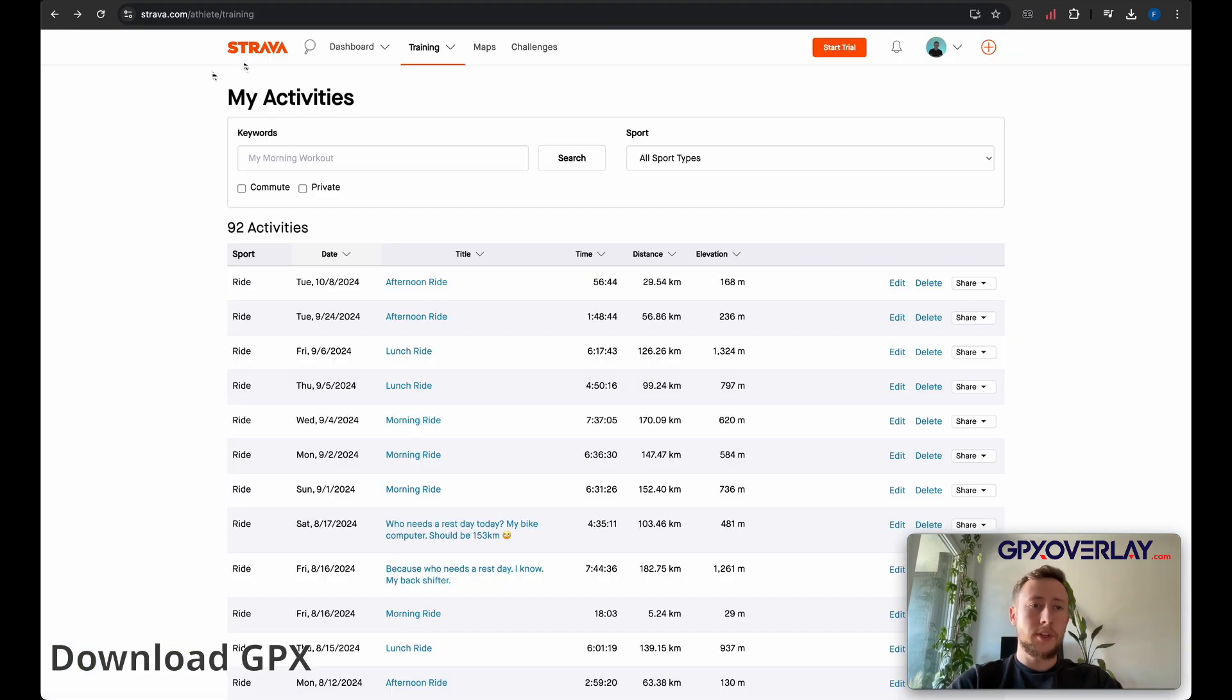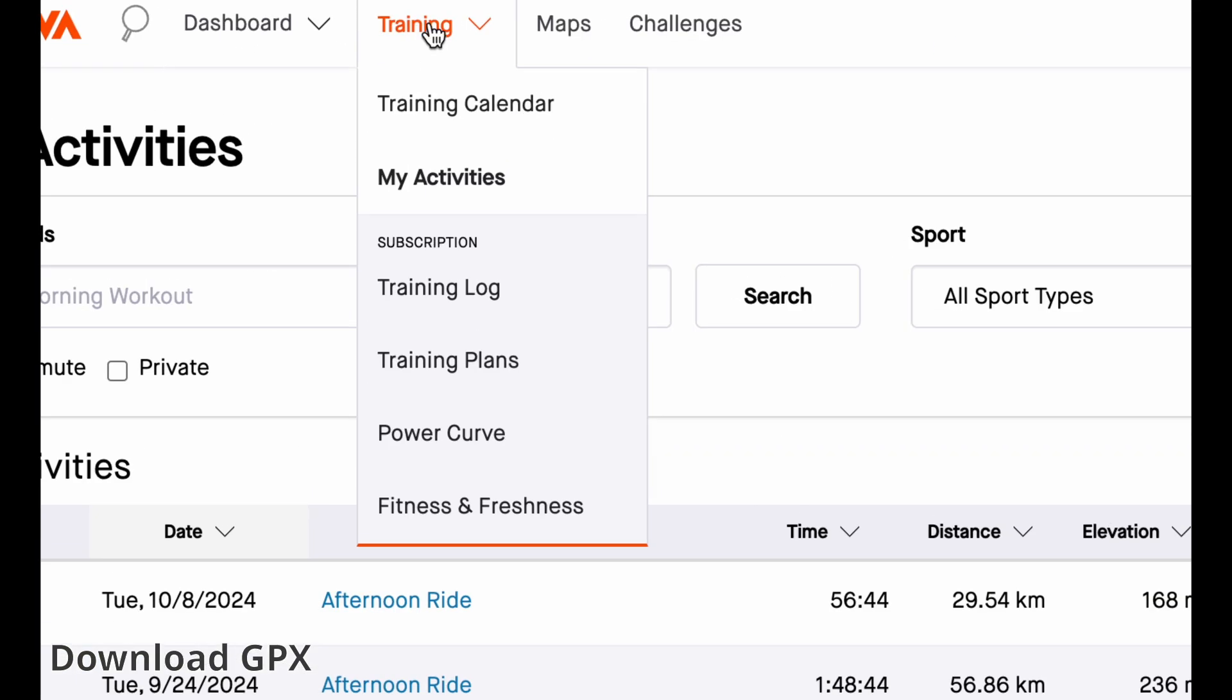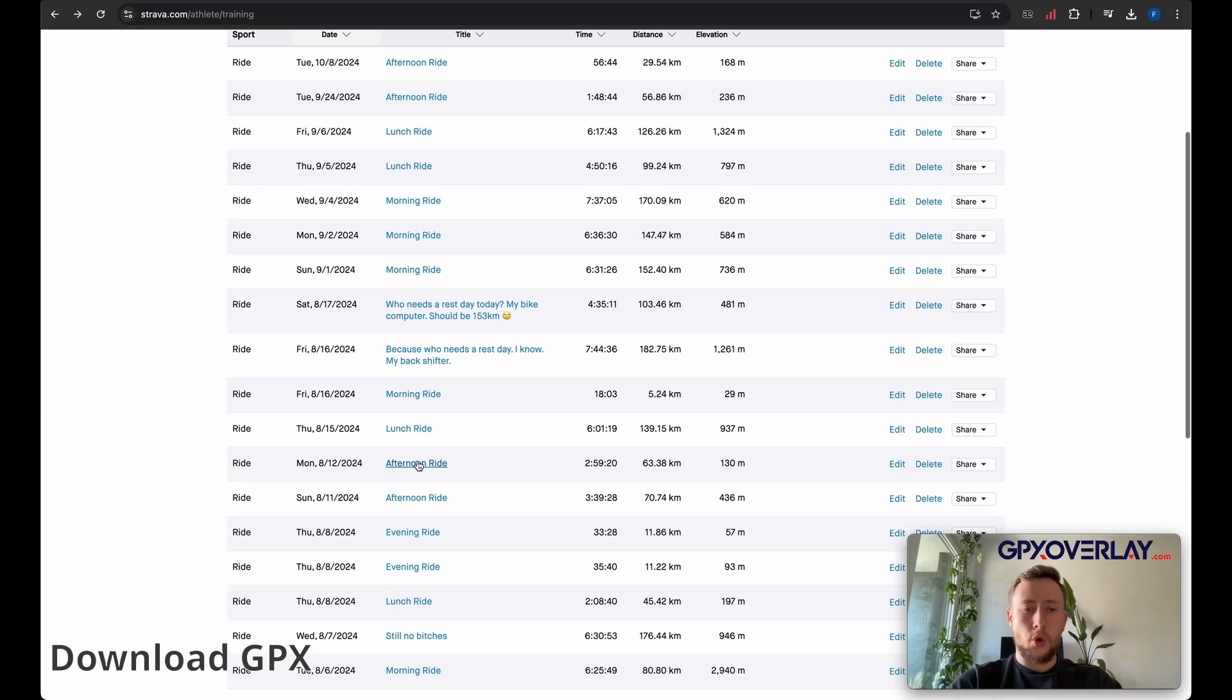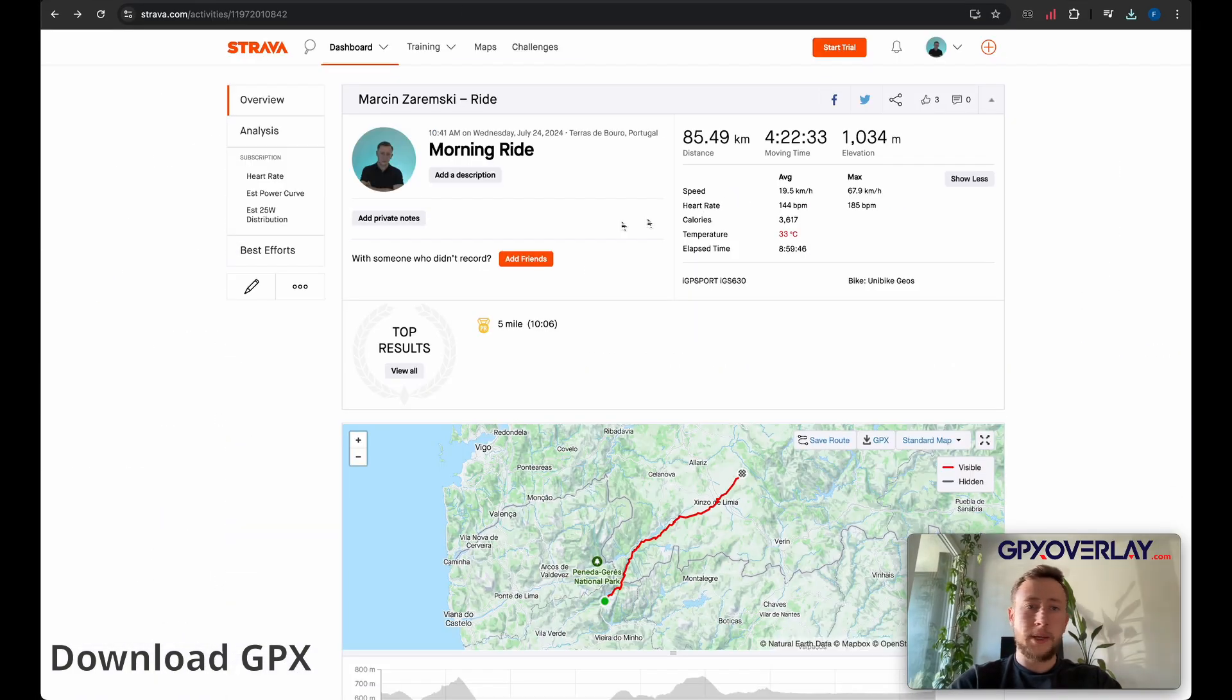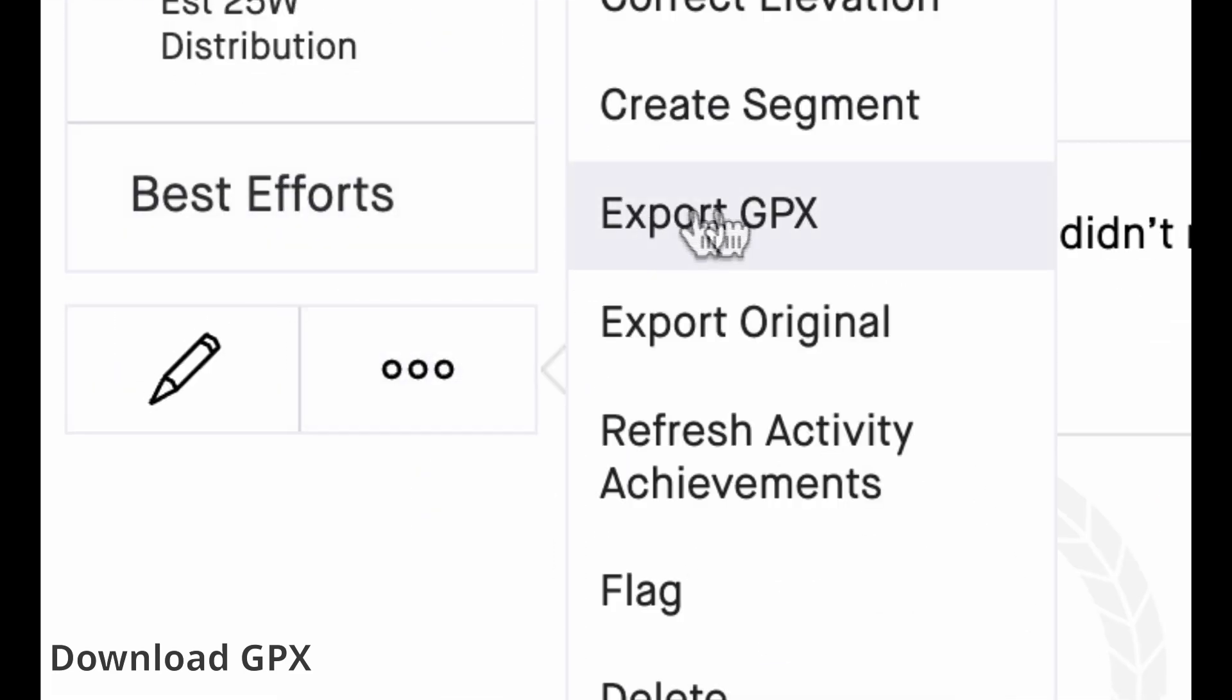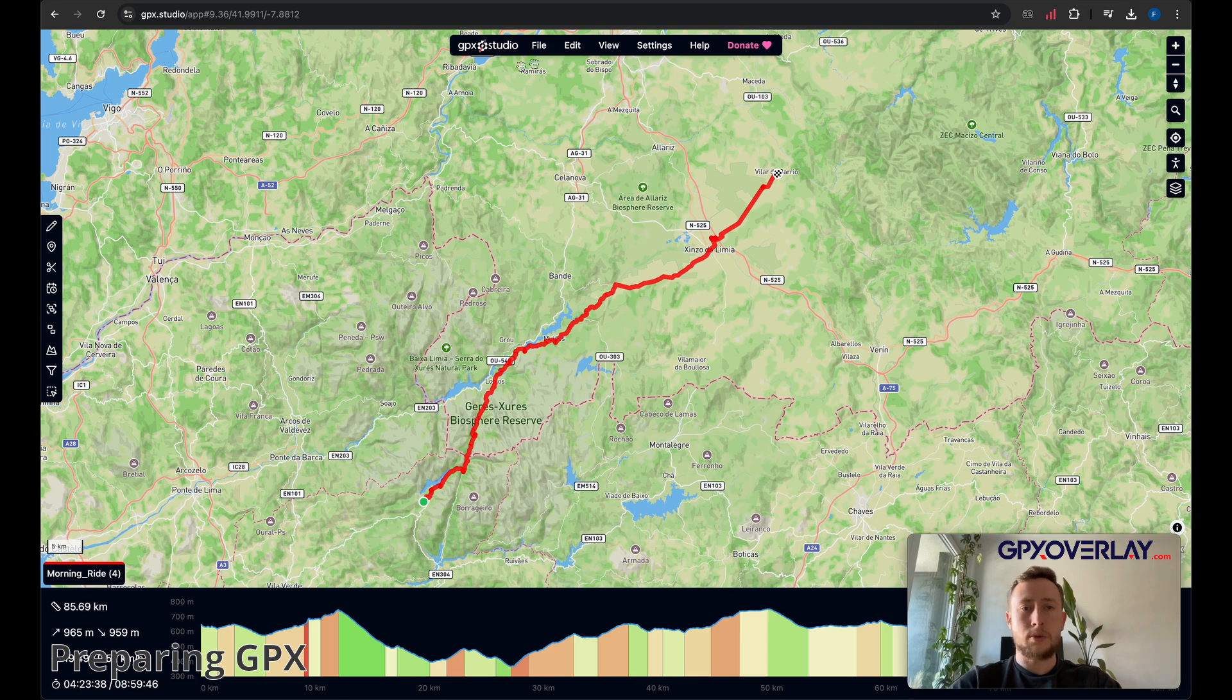To get your activity, go to Strava, open my activities in training tab, and then just open activity that you are interested in. In my case, I'm going to use this activity. On the left side, there are three dots, and there is export GPX button.